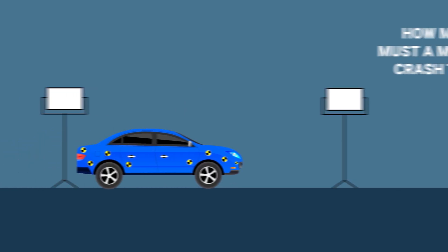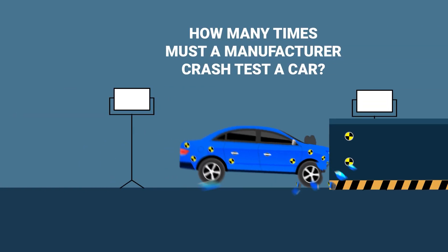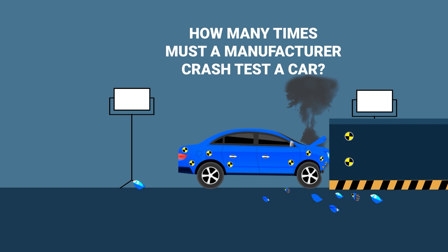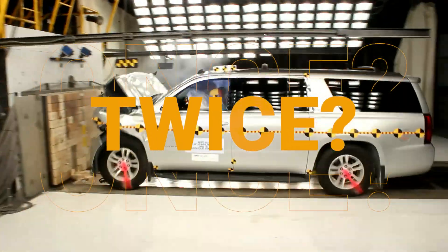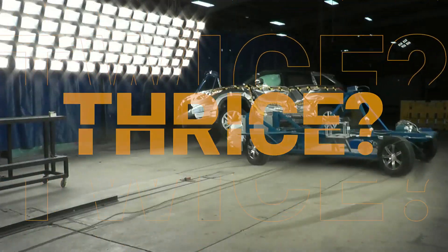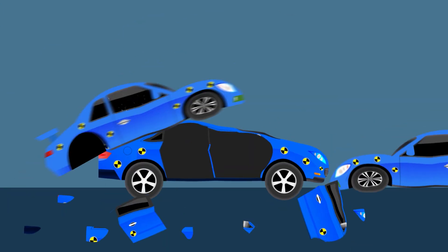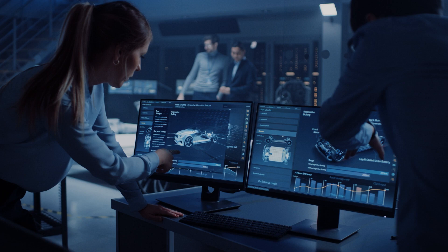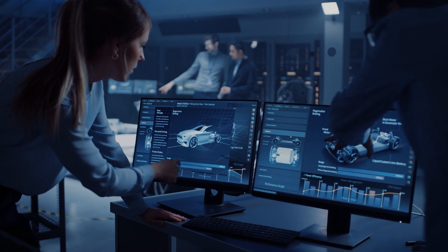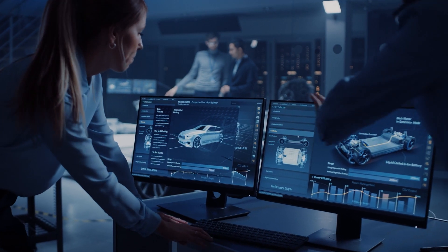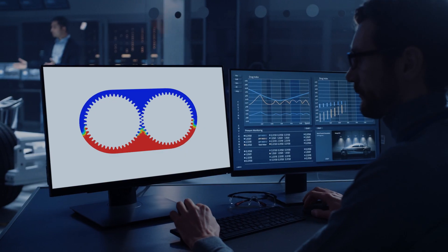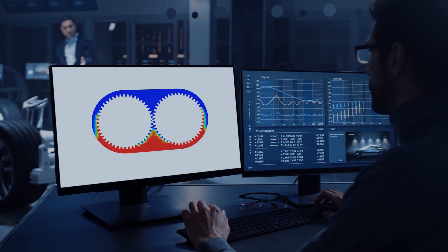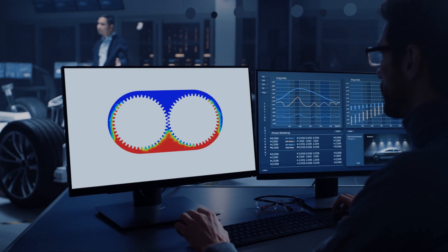How many times must a manufacturer crash test a car before they know it's safe? Once? Twice? Many, many times. And it's an expensive process many manufacturers could do without. So how do they make cars safe without spending a ton of money? Thanks to computer-aided engineering, now they can.